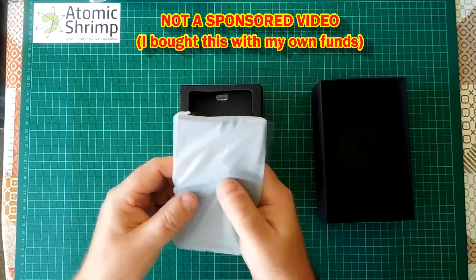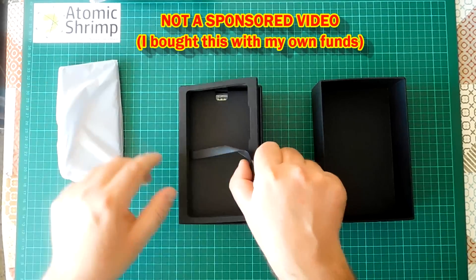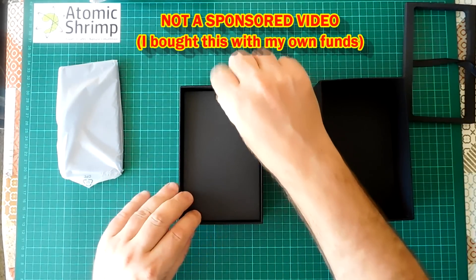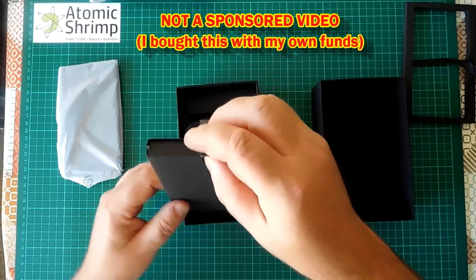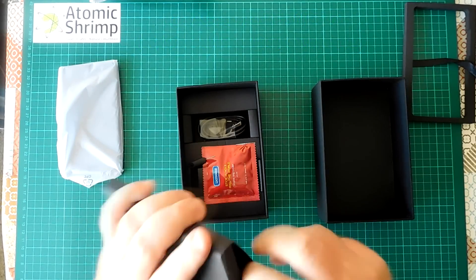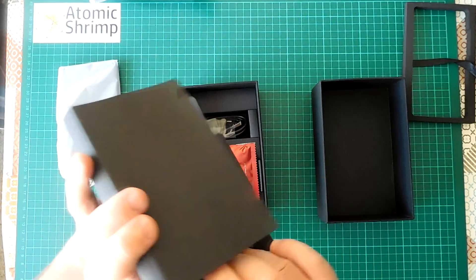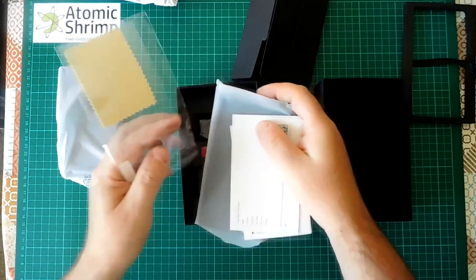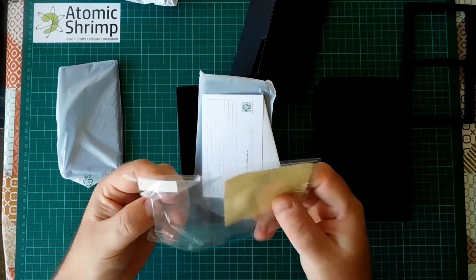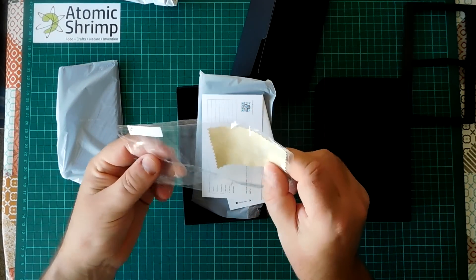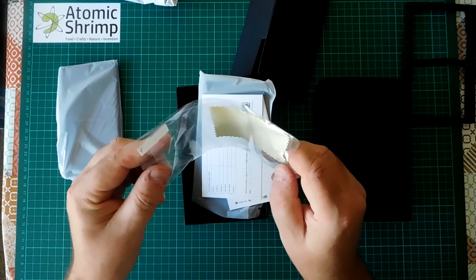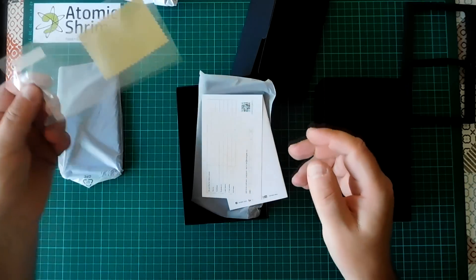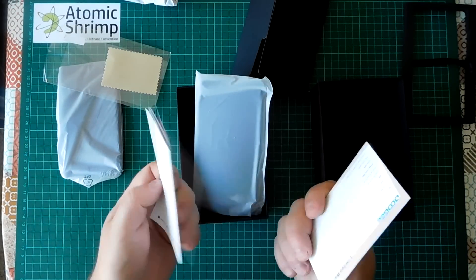There's the phone itself. We'll have a look at that in a moment. There is in there a screen protector. I think that was meant to be a tempered glass screen protector but I can't quite believe that's glass if it's that bendy.